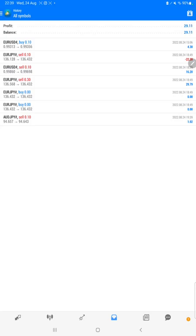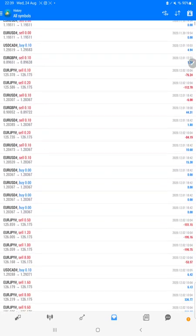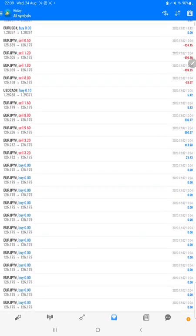Started from $10,000 capital, $65,000 profit is achieved, and the current balance is $75,000. We can verify each and every trade taken and how much profit and loss we have made.